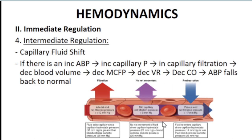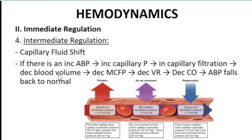Capillary fluid shift regulation: if BP is high, capillary pressure increases, pushing blood out of blood vessels into surrounding tissues, decreasing blood volume inside the vessels. The heart detects decreased blood volume, reducing MCFP, which decreases venous return, decreasing cardiac output, thereby lowering BP.